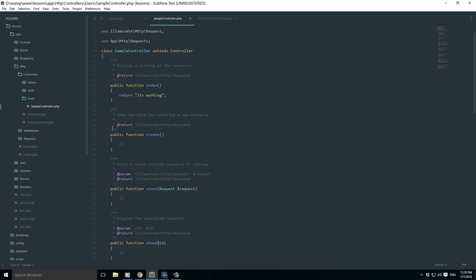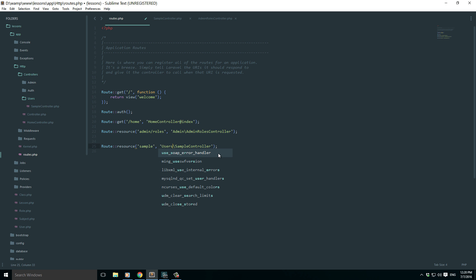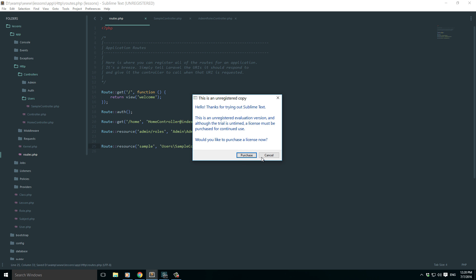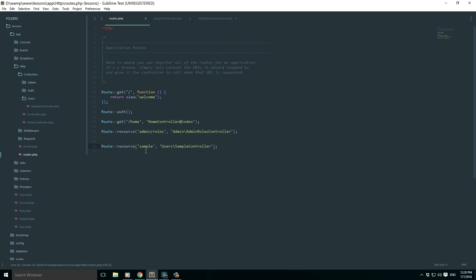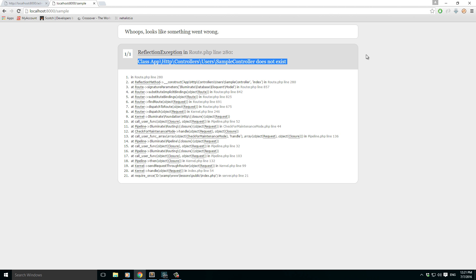Now if we go and just make it as users, it won't work. Right now as people would do: users backslash sample controller. If I just go and try to load, it won't work because it says sample controller does not exist.